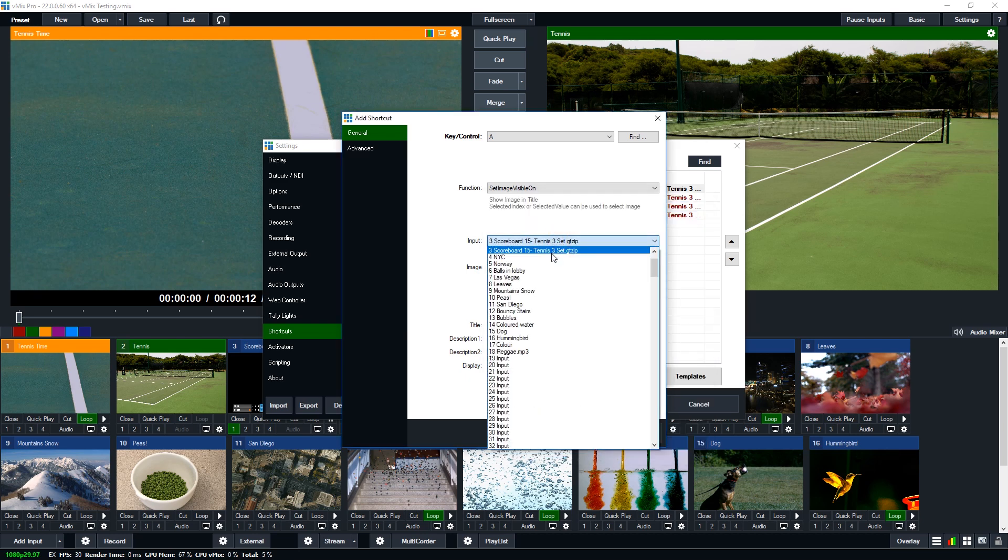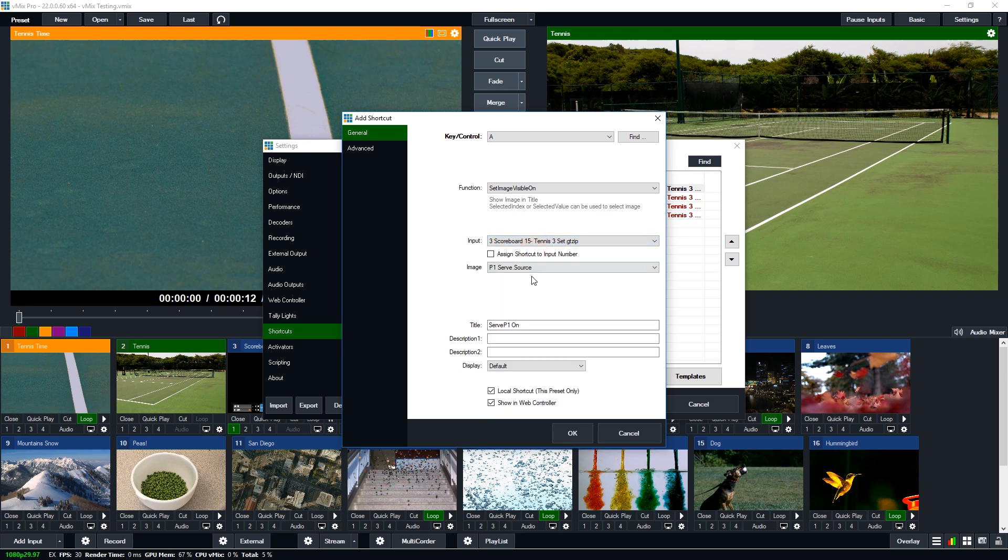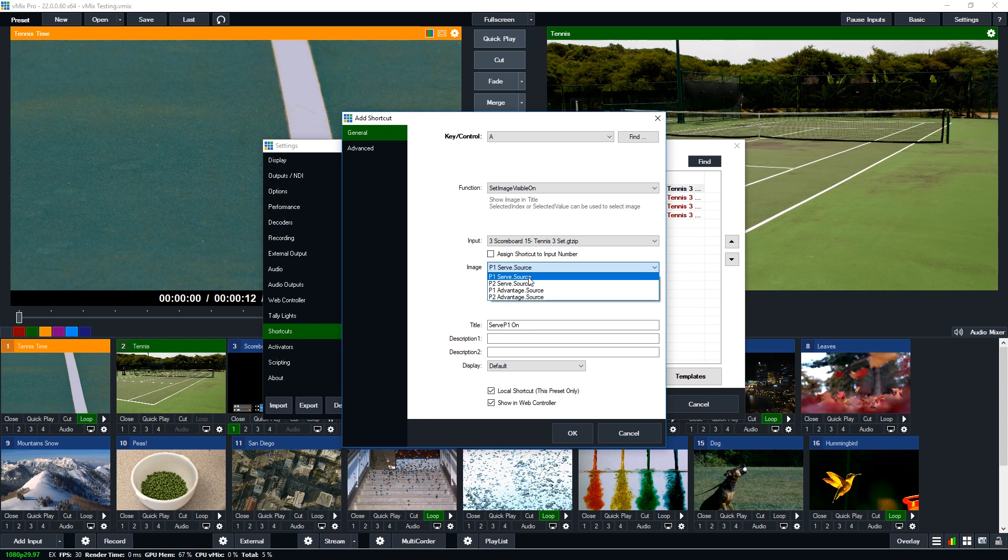Then for the input you need to select the particular title that you've got there so that's the tennis title that we have. Then you need to select what image you want to make visible or hidden. So anything in the GT title designer that we've added that visibility to to toggle will appear in this list here. So we're going to select the player one serve.